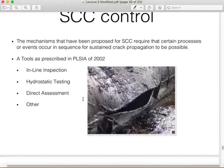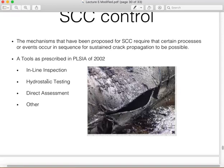Stress corrosion cracking needs to be controlled to avoid material losses. Several methods help detect and control SCC: inline inspection, where the pipeline is inspected segment by segment (though this is time-consuming and may not be efficient); and hydrostatic testing, where high-pressure material is injected inside the pipeline and examined using specialized equipment. Other techniques also exist.